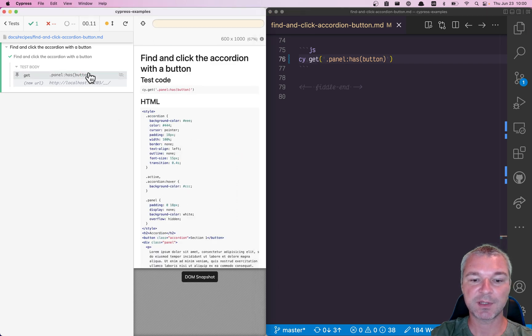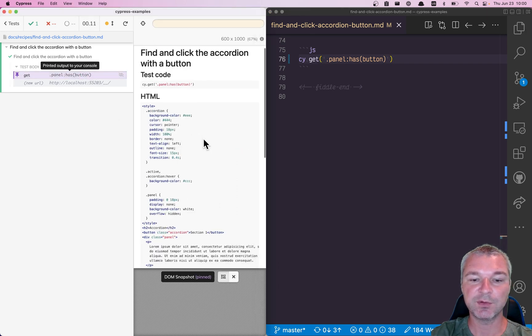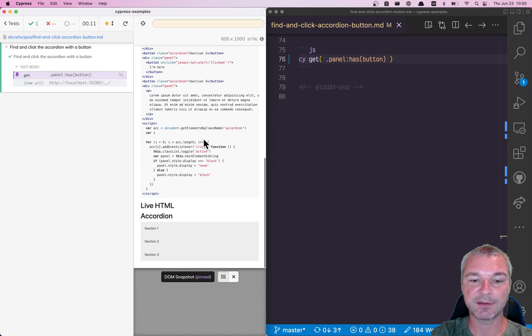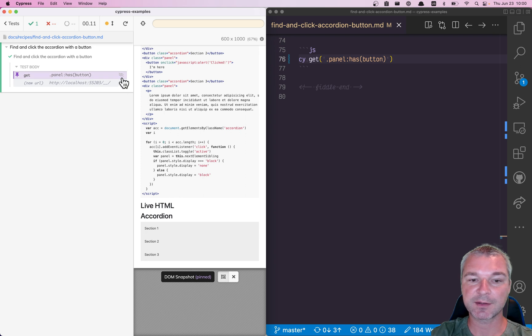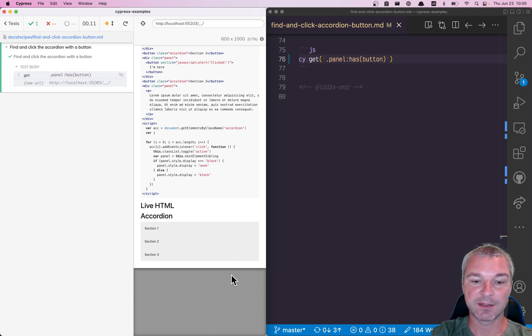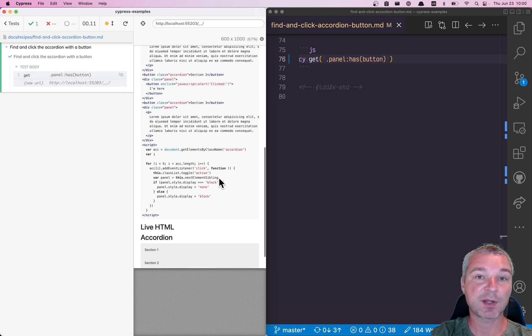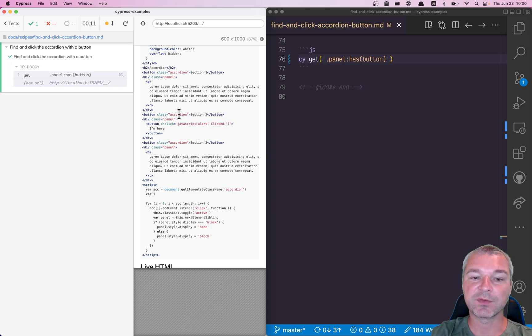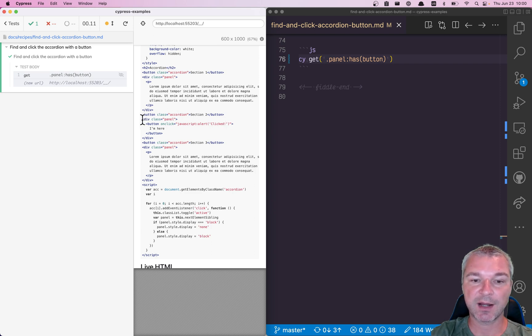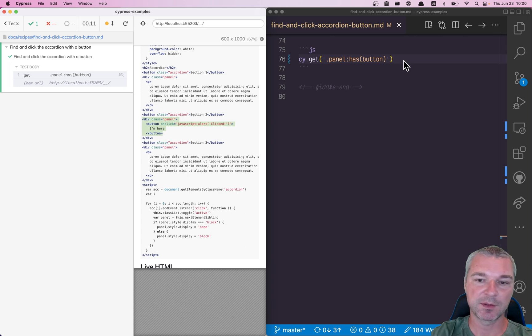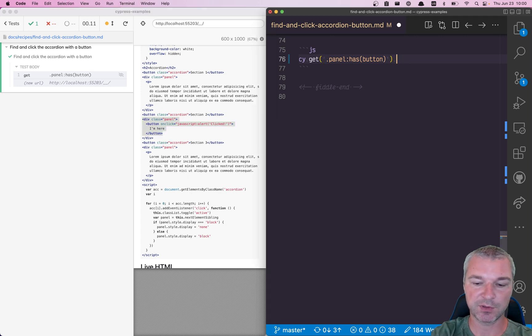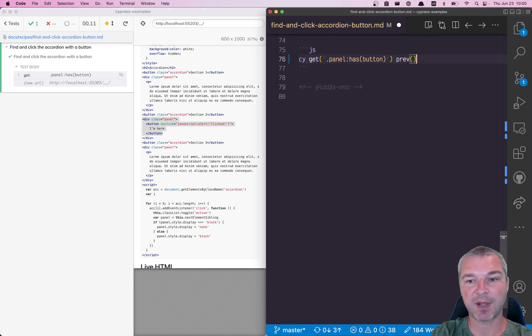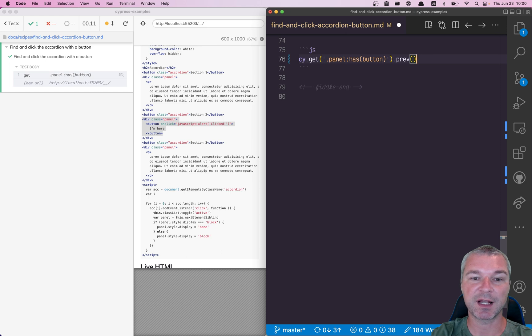And check this out: we do find the panel, it's just it's invisible. Now in order for us to open it up, we have to click on the button with class accordion right above it. So we found this panel, now we're going to use the prev Cypress command to go to the sibling element right before it.